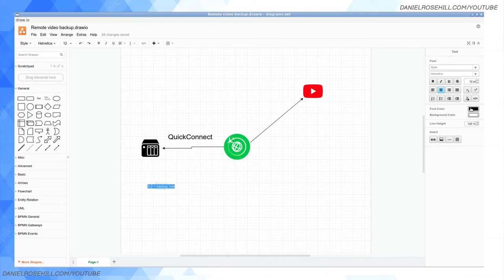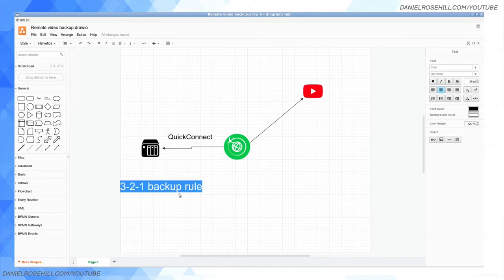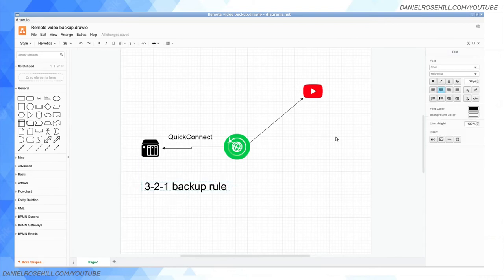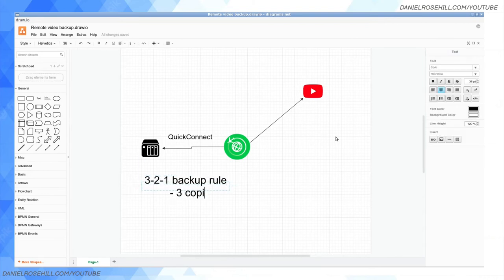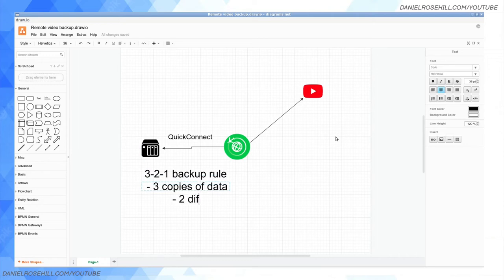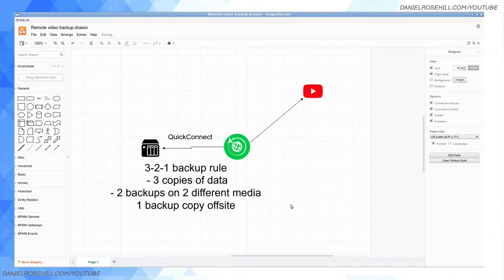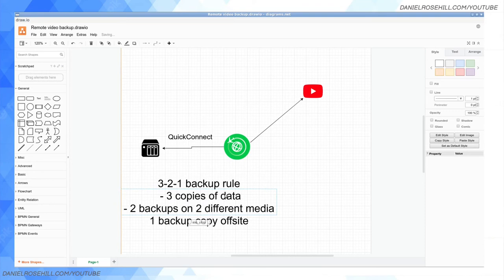As any backup aficionado knows, the 3-2-1 backup rule requires that you have three copies of data, two backups on two different media, and one backup copy off-site. So we want to have our data on YouTube. We have our on-site copy that we're creating here by pushing the file to our NAS sitting on our home network.